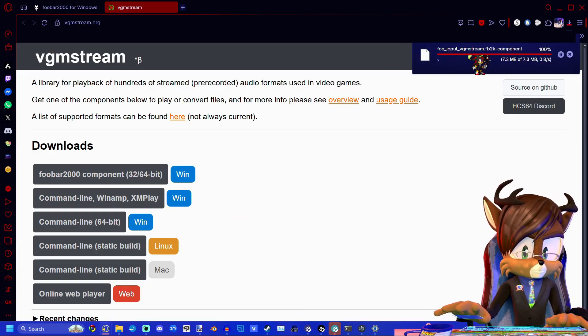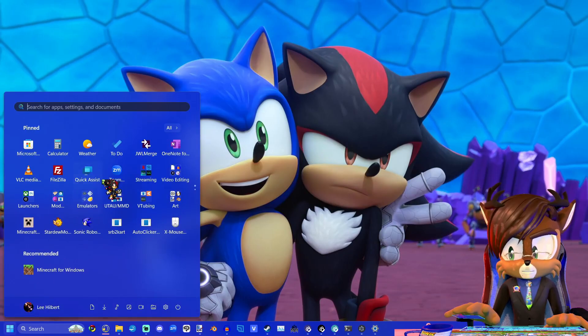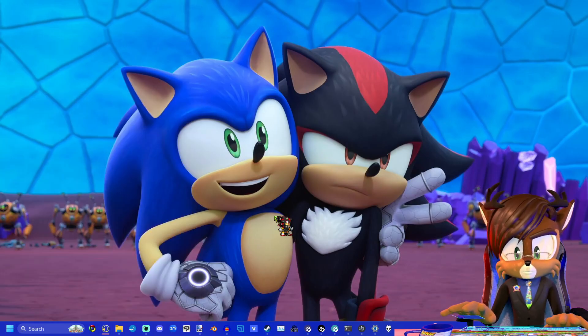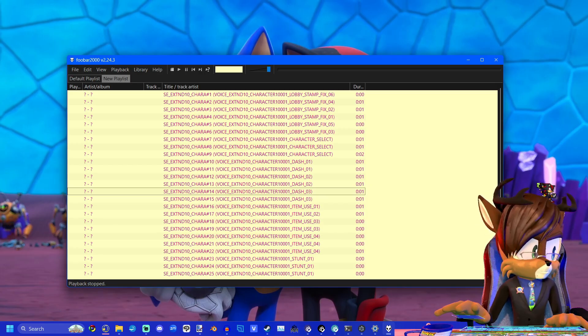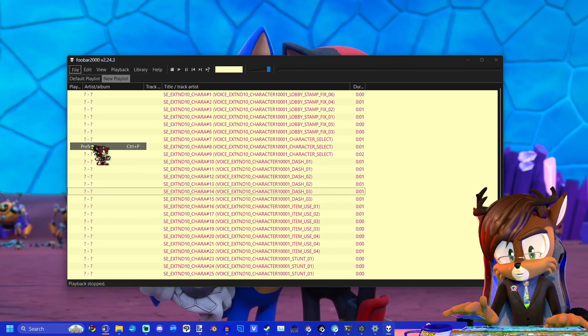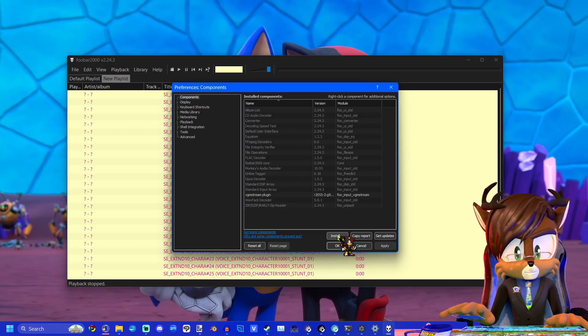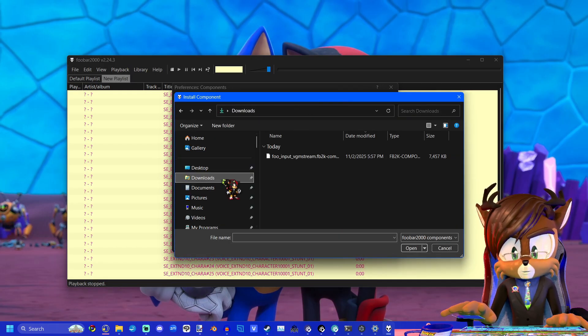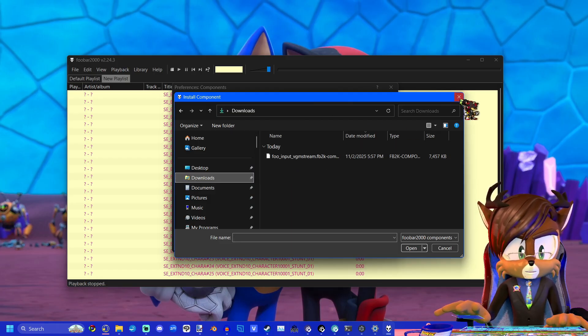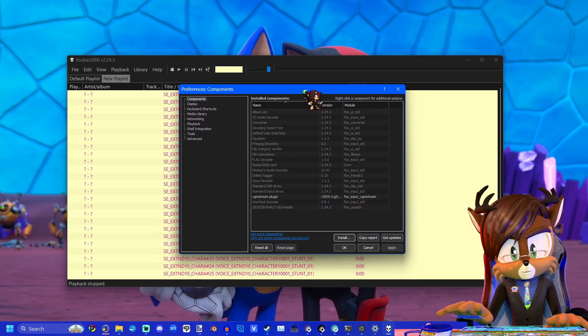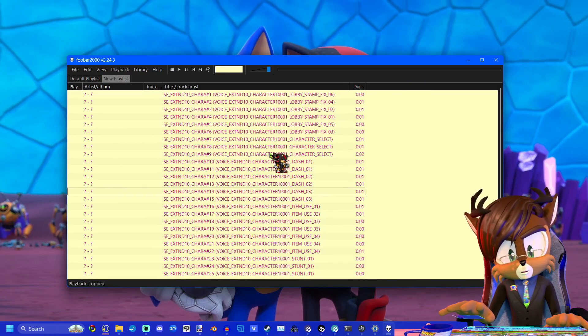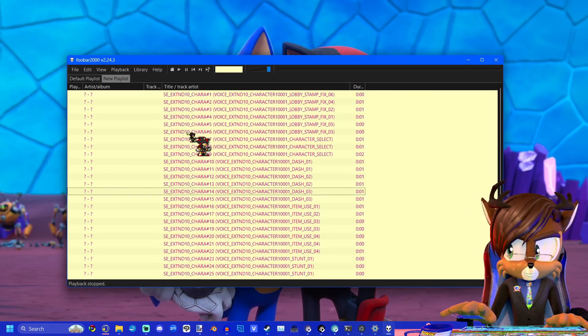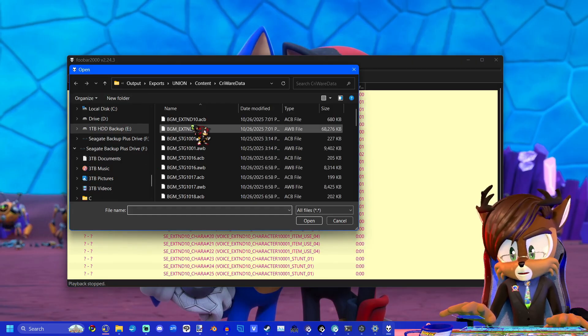You'll click on this and it'll automatically start downloading. Now once that's complete, go ahead and open Foobar. In order to make this work for us, you're going to need to go to file and go to preferences. Under the components tab, go ahead and click install and you'll go to your download, then select that VGStream component that you downloaded. A pop-up window will come up. You'll click yes and then you'll click apply, and now the program will be ready to read the game files.